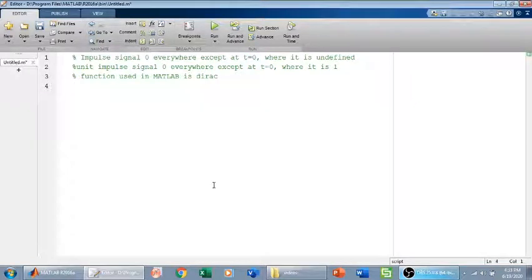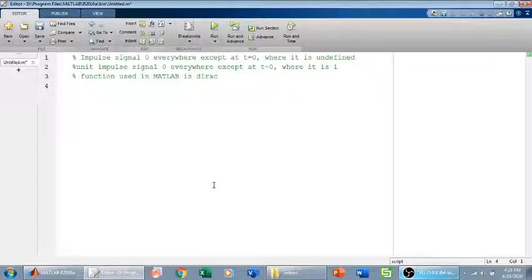Welcome everyone. In this video, we are going to plot impulse signal in MATLAB. Impulse signal can be plotted manually using ones and zeros matrices, but this is a better approach using the built-in MATLAB commands.